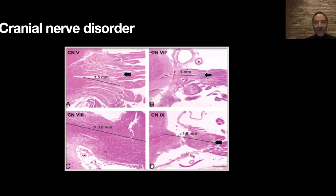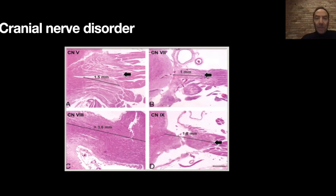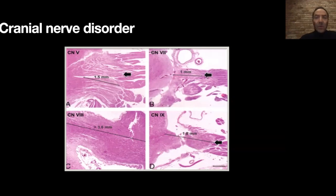The fifth nerve causes trigeminal neuralgia. The eighth nerve would involve the vestibular nerve. The ninth nerve would cause glossopharyngeal neuralgia. And the seventh nerve — the facial nerve — would cause a disease called hemifacial spasm, which is also a horrible disfiguring problem, but fortunately curable by neurosurgical treatment.